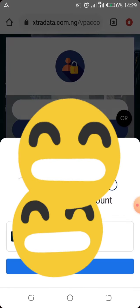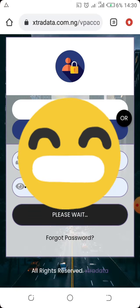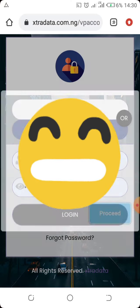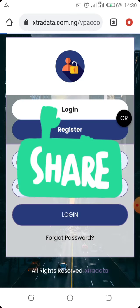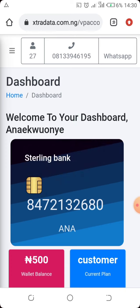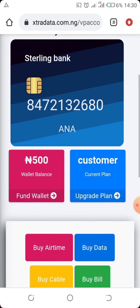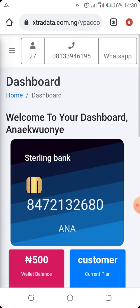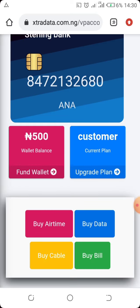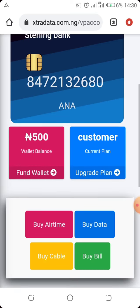Since I already have an account, I'm going to simply log in with my username and password. After logging in and proceeding, you'll be prompted for some information. Before you buy data, you need to fund your account. I already funded my account with 500 Naira just to test it out.